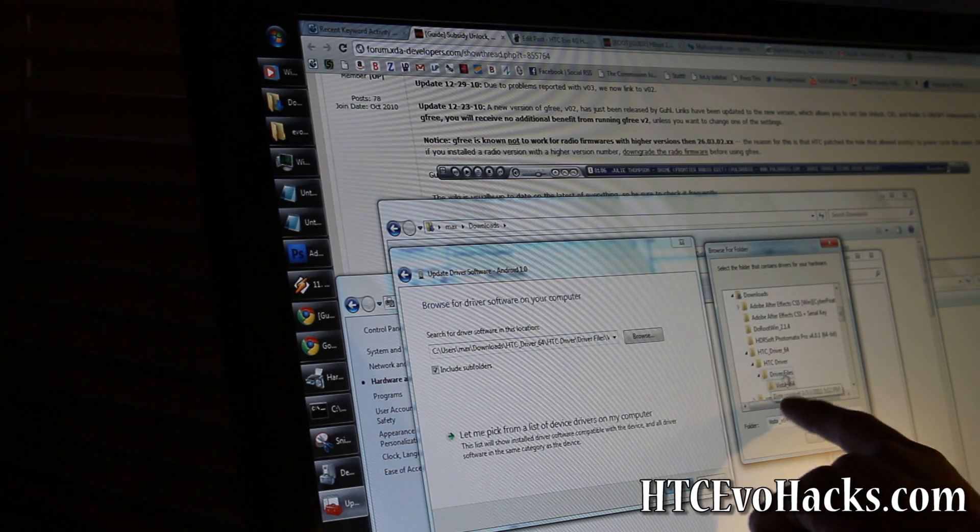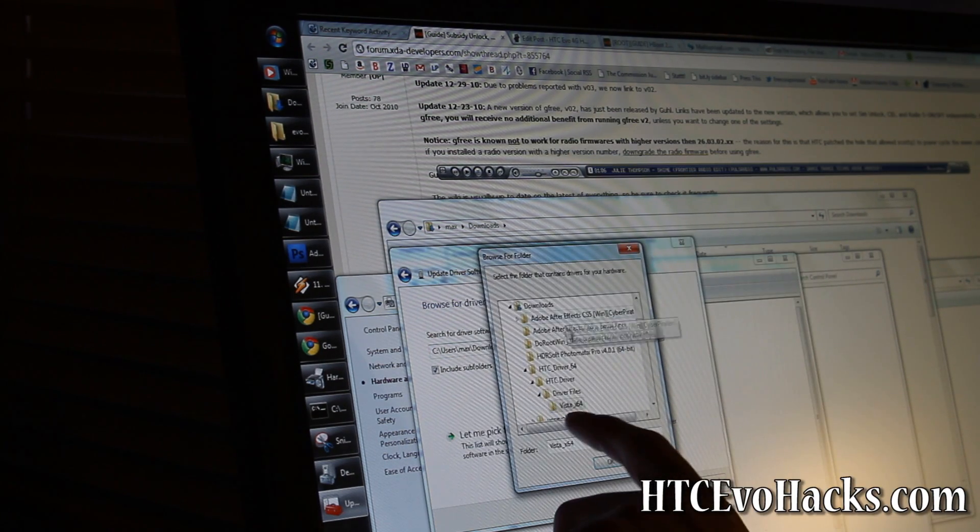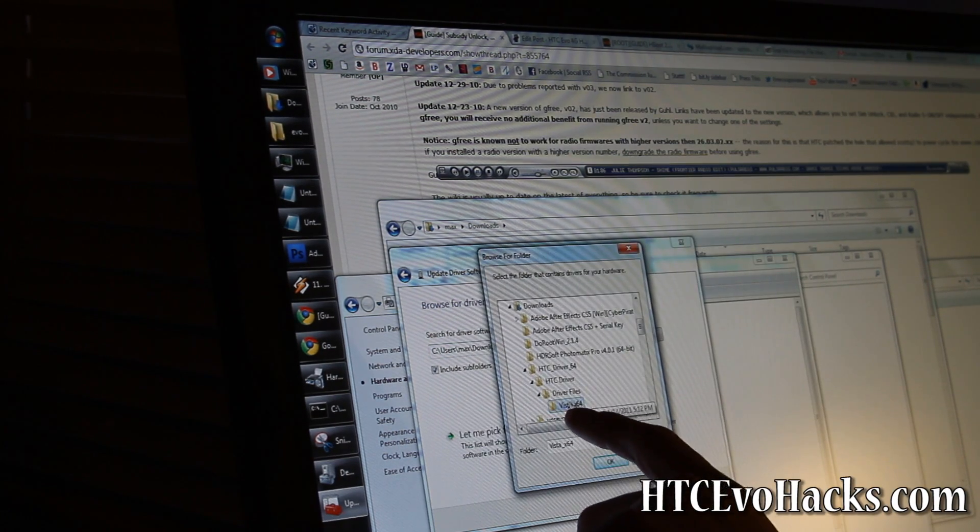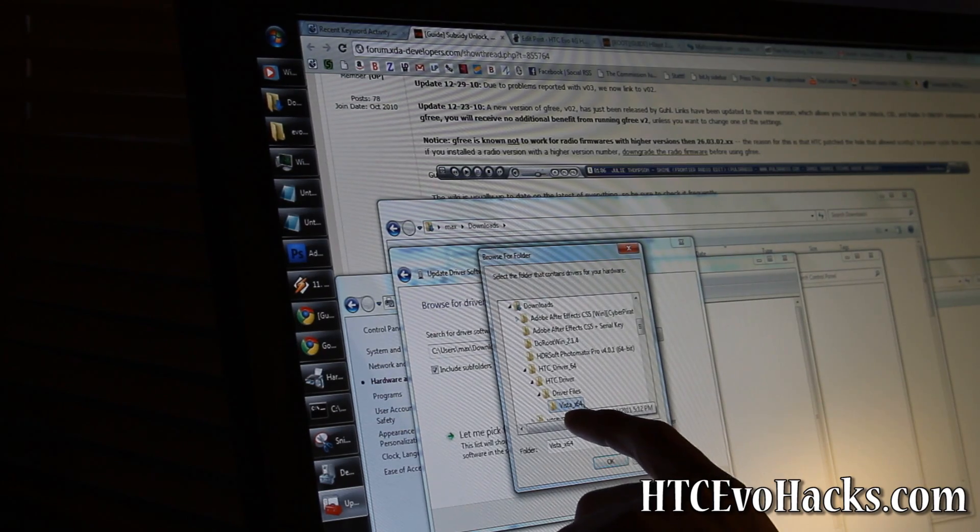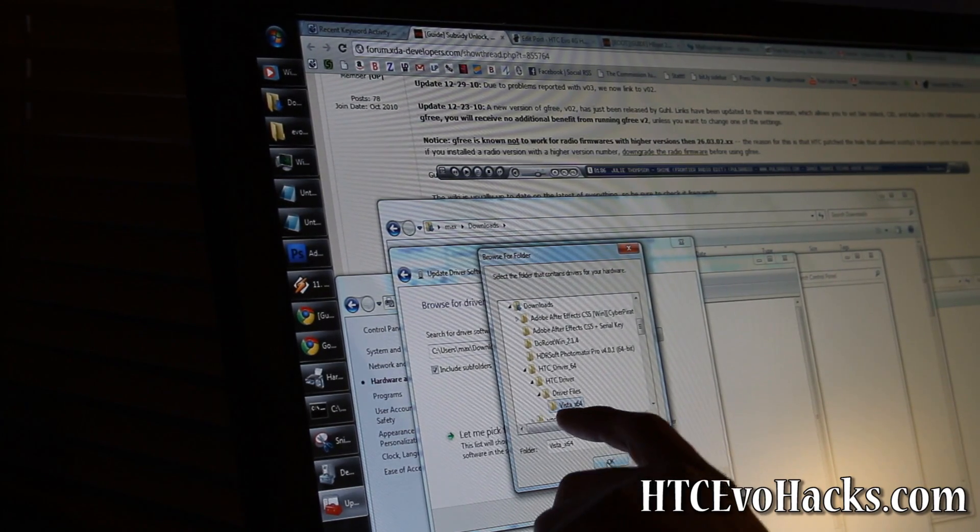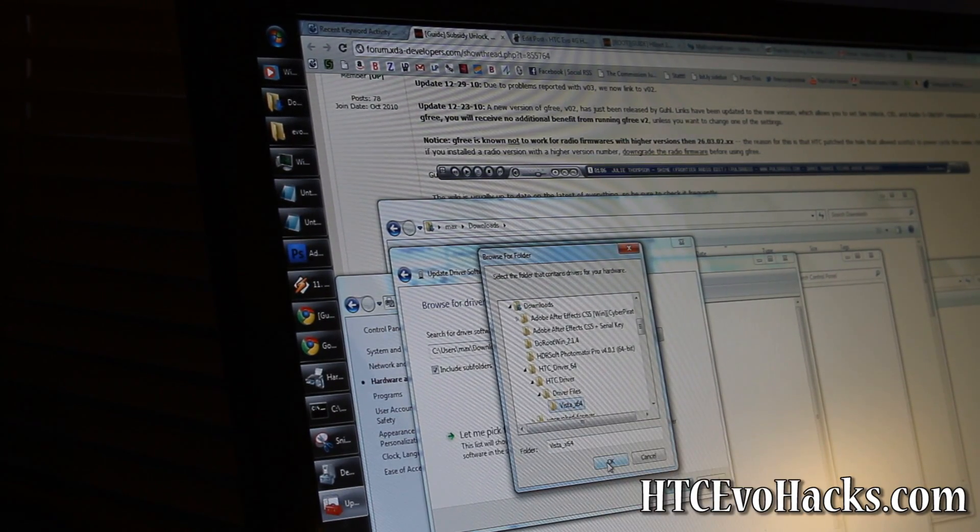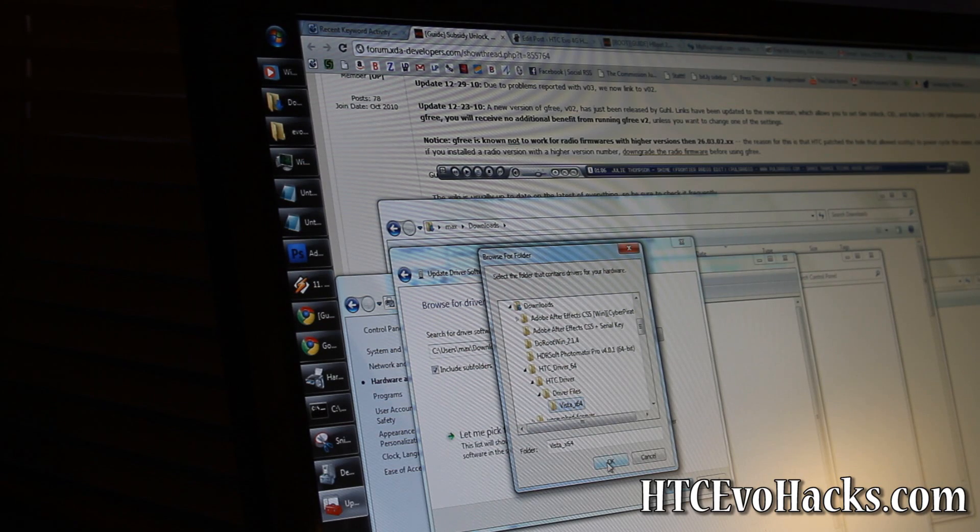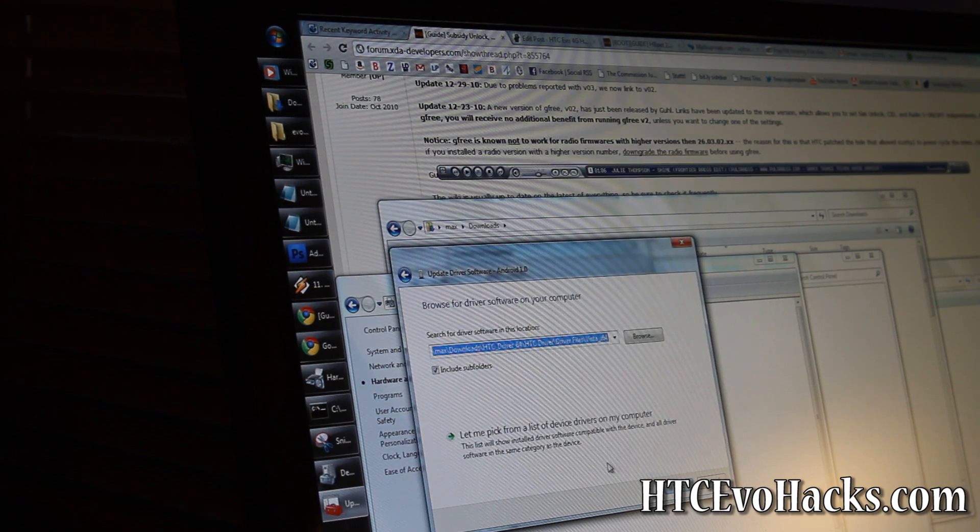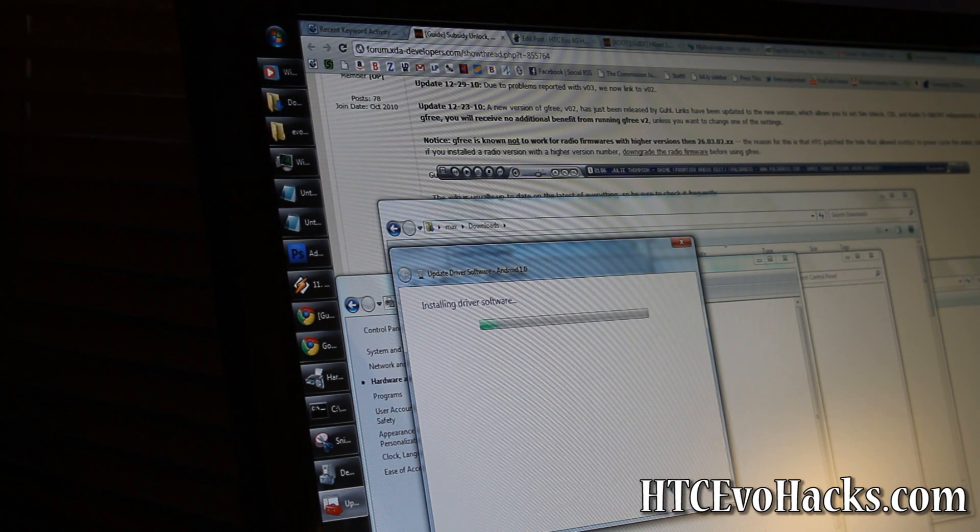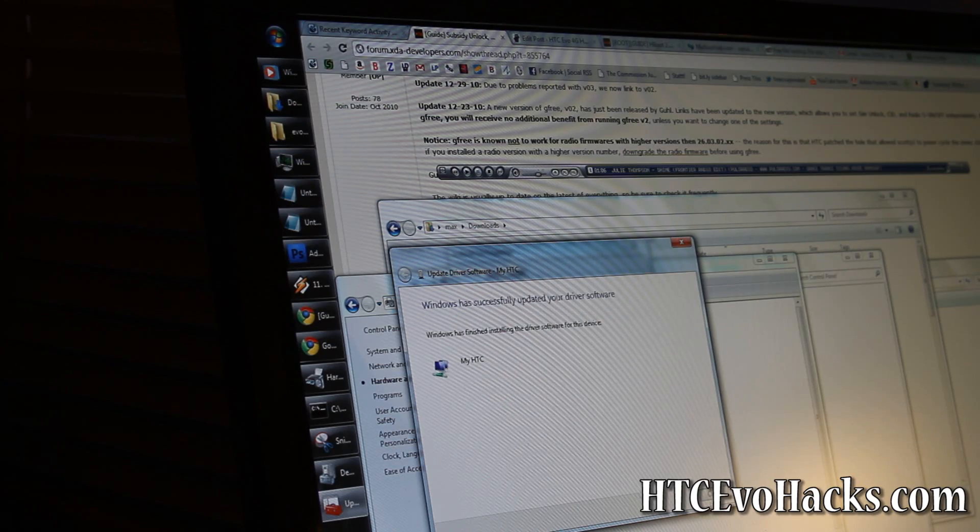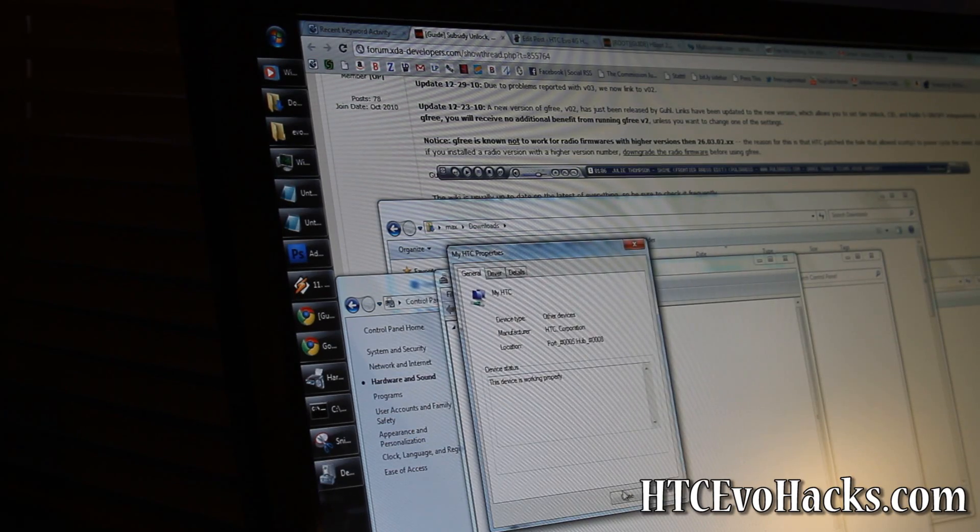Update driver, browse my computer for my driver, and then look for that file, the HTC driver. I have Windows 64-bit, so I'll use that. But if you have 32, go browse that file. I have links to the driver.